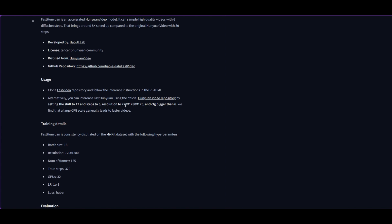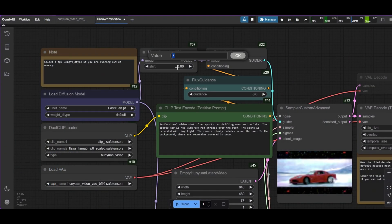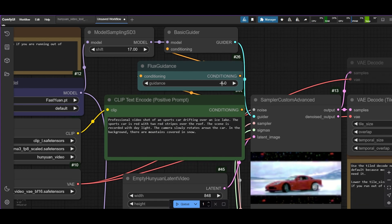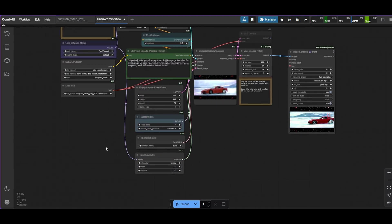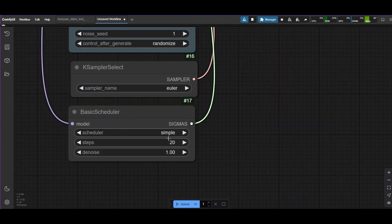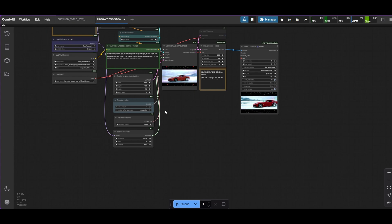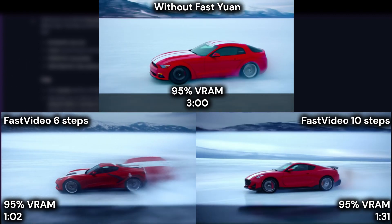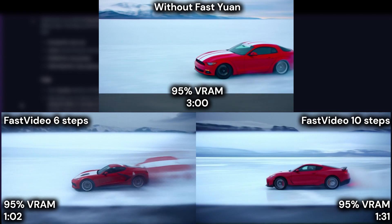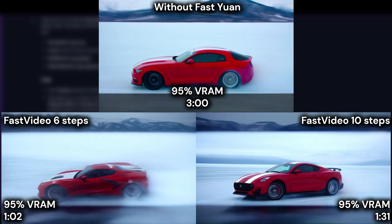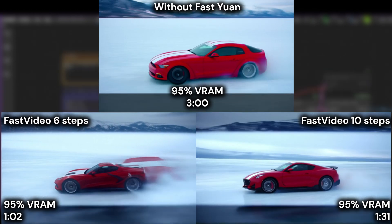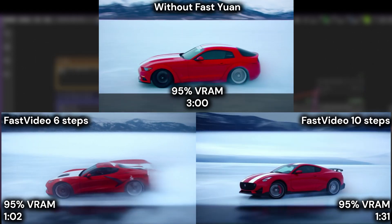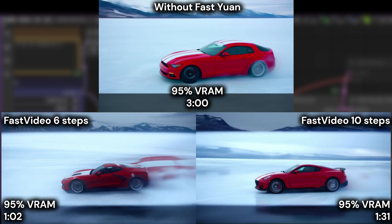Fast Video uses different settings, as shown on their Hugging Face page. Increase the Shift to 17. For CFG, we are going to use 9. Only 6 steps are needed; however, in my experience 10 steps are better for higher video quality. With Fast Video, the VRAM peak does not change, but the sampling time is reduced a lot — to about 1 minute with 6 steps, and 1 minute 30 seconds with 10 steps. The quality with 6 steps is not great, but it is much better with 10. The distillation of the model also changes the composition to a certain extent.